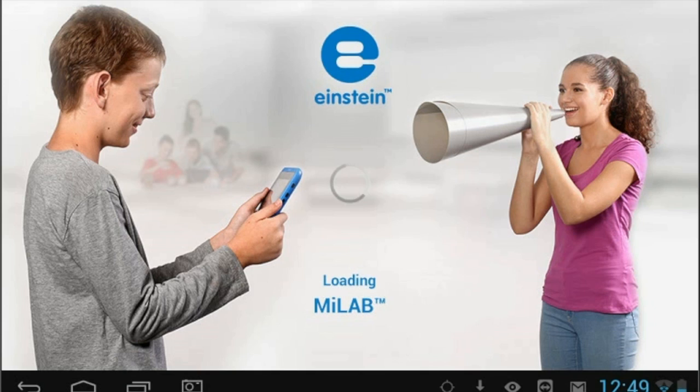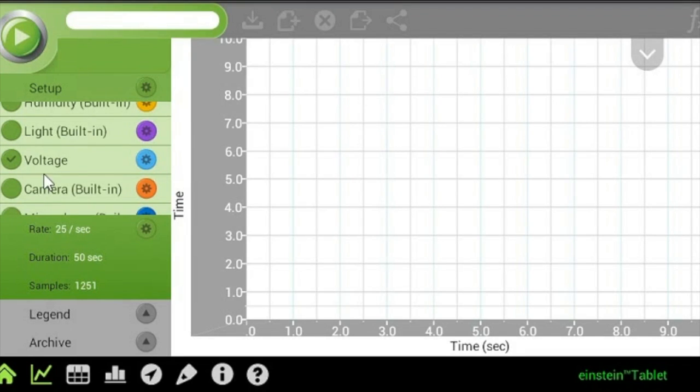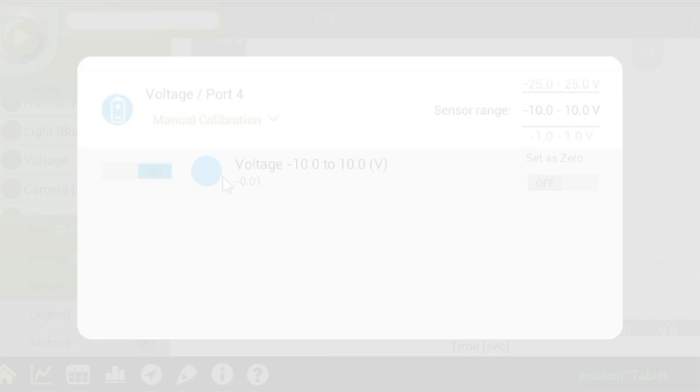Now launch MyLab on either your tablet or desktop. MyLab will automatically detect the sensor. Make sure the icon next to the sensor is checked to enable it for logging.